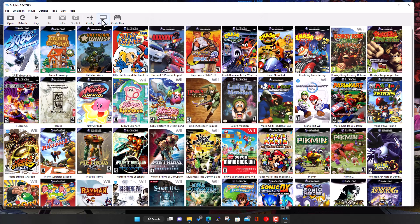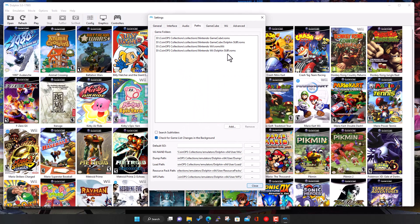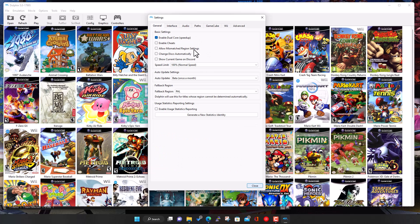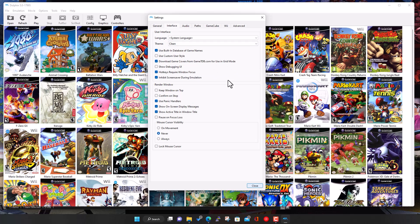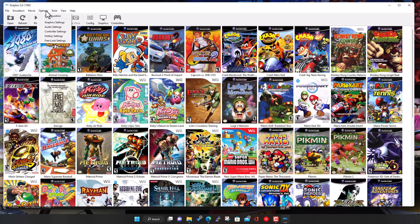Under Config, then Interface, make sure that Confirm on Stop is unticked. This is important because we want to exit the game and go back into the CoinOps front-end menu. If it's ticked, you'll get a Windows pop-up saying 'are you sure you want to quit?' and you'll likely have no way of clicking it, so you'll get stuck. Make sure Confirm on Stop is unticked.